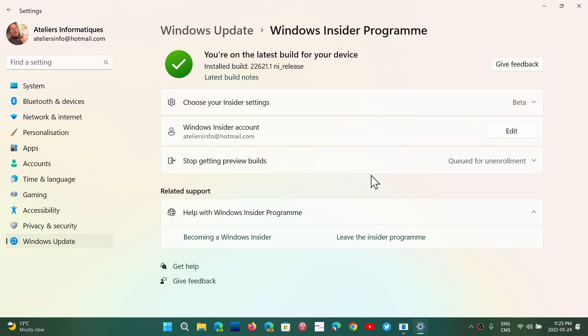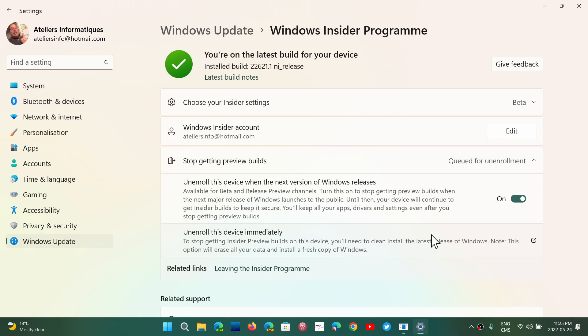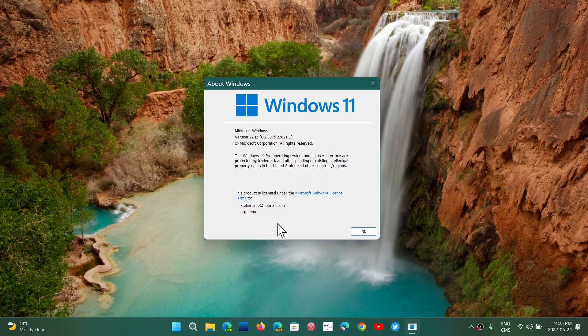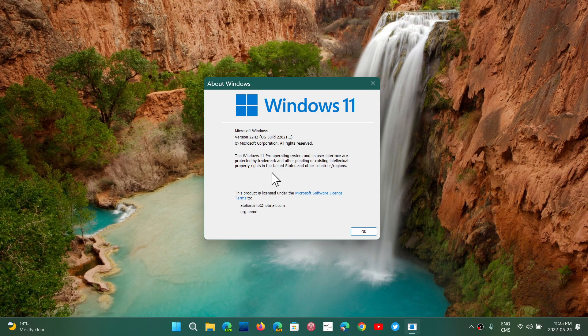And from here, the other thing that you'll do is in the stop getting preview builds, you'll just turn on the unenroll device when the next version of Windows releases. So when all of that is done and you restart the computer, you will be officially on 22621.1, which is version 22H2. And you see it here on the Windows version. It says version 22H2. So that's what's coming this fall.